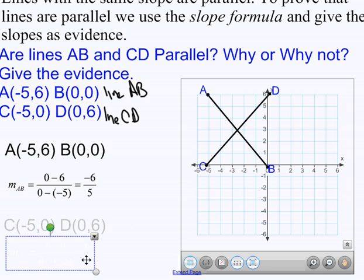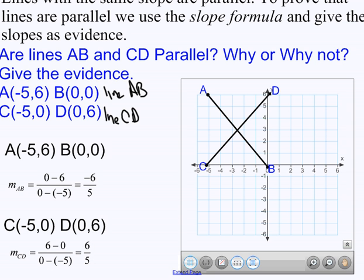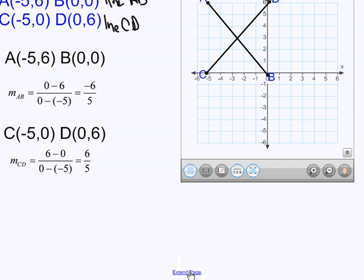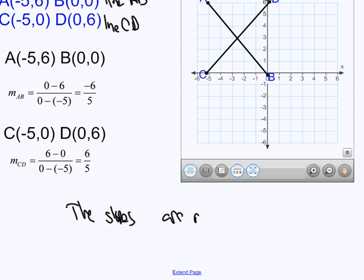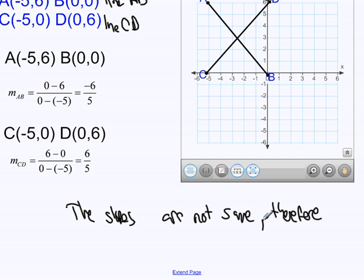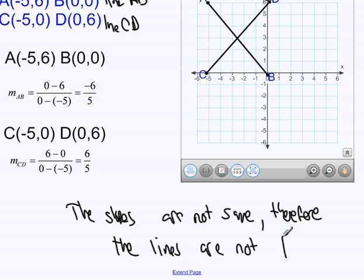And the slope of CD is 6/5. So the slopes are not the same. Therefore, the lines are not parallel. That's the symbol for parallel.